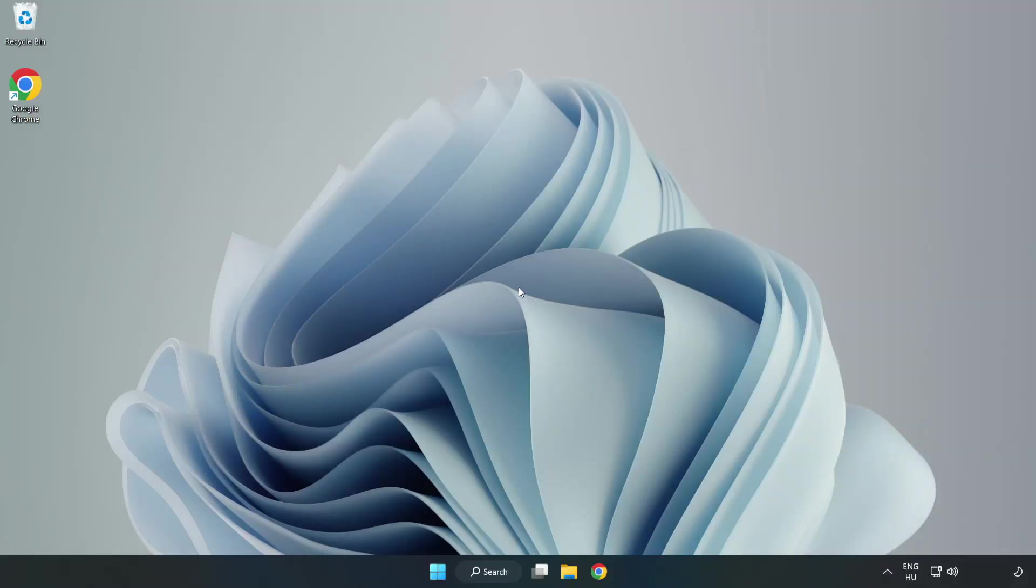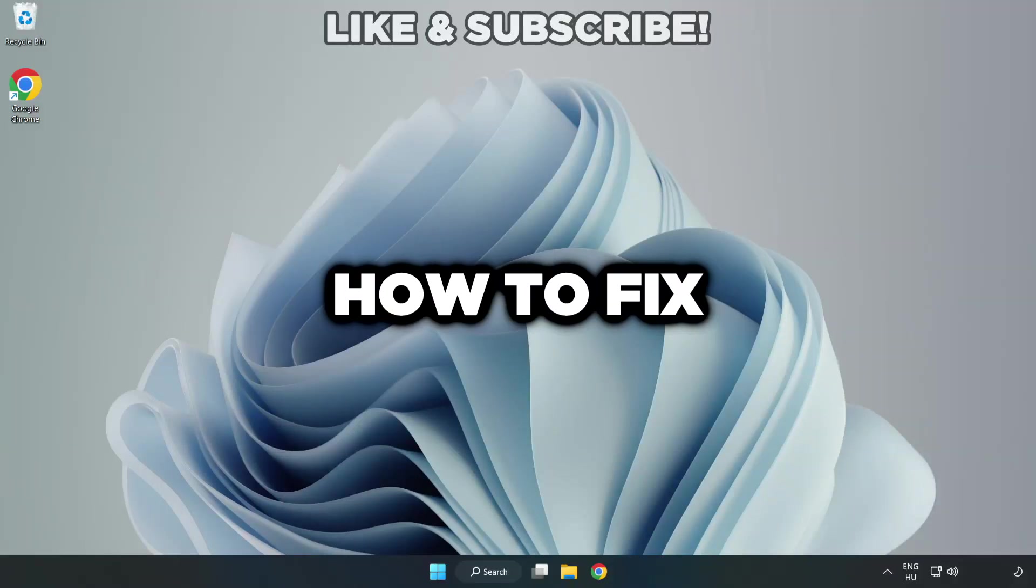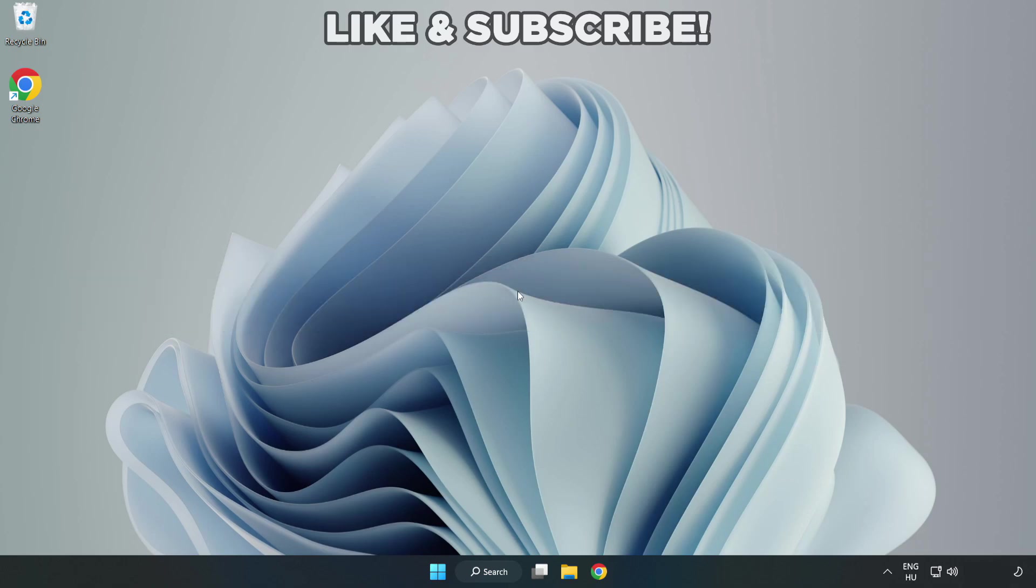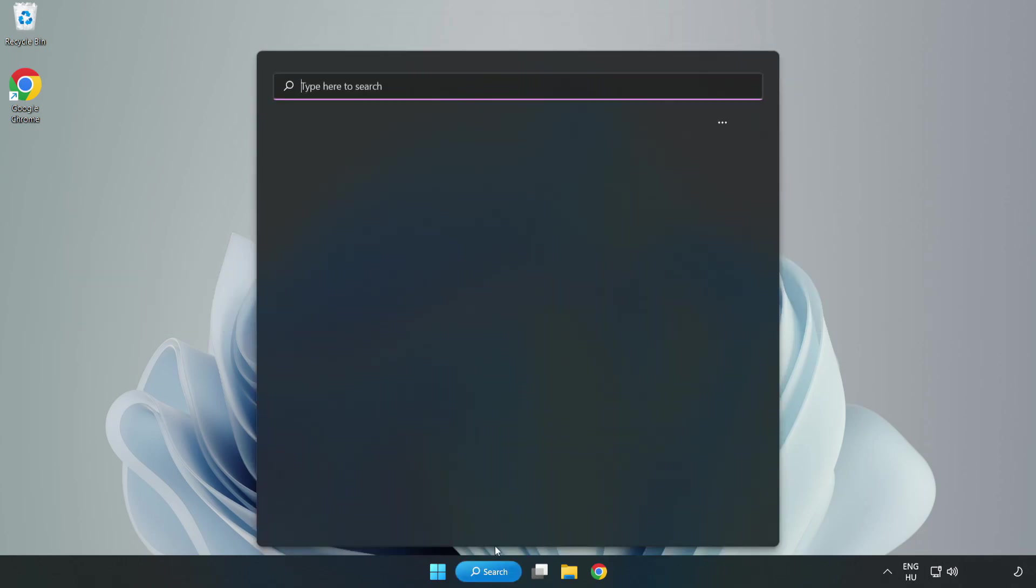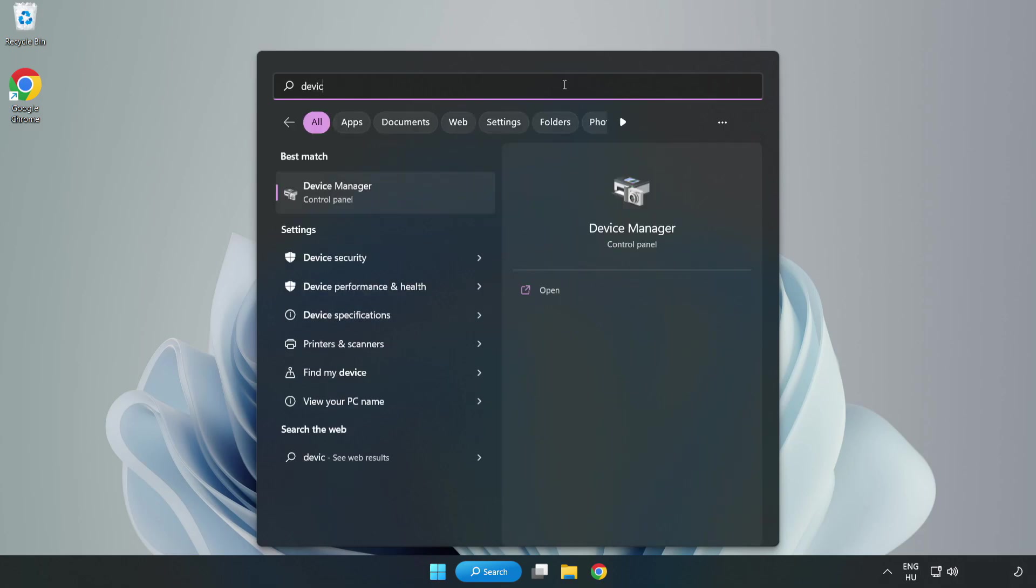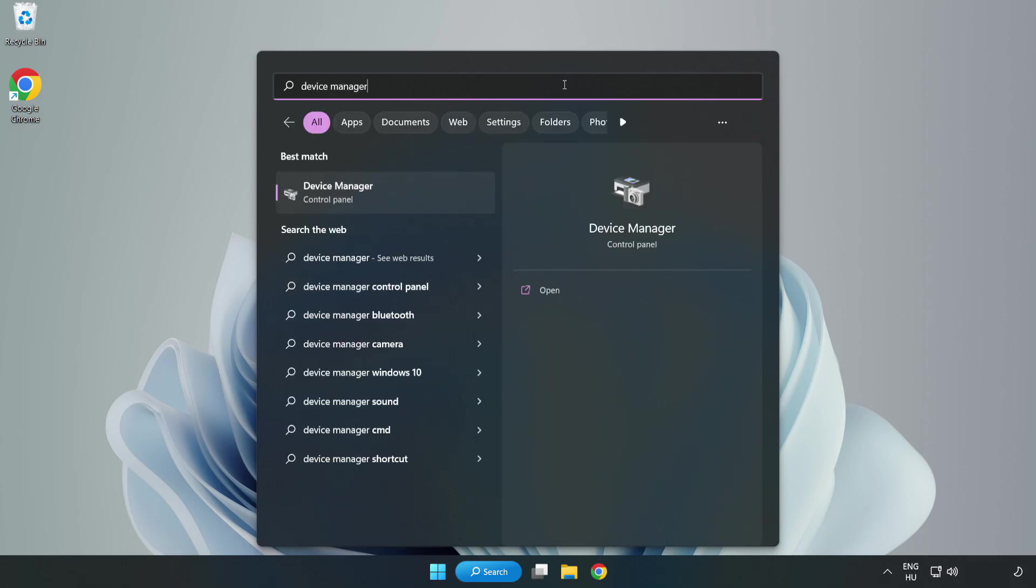Welcome to this video. I'm going to show you how to fix game crashing or not launching. Click the search bar and type Device Manager, then click Device Manager.